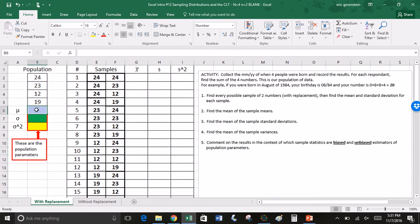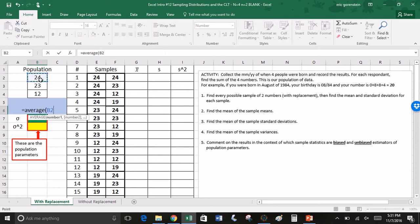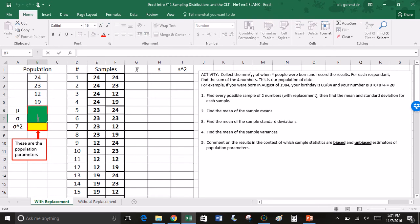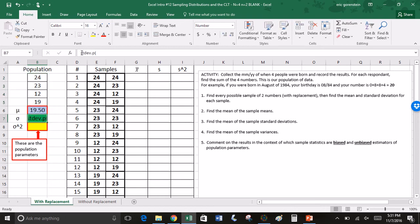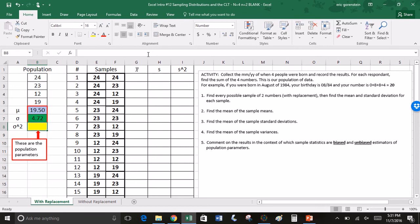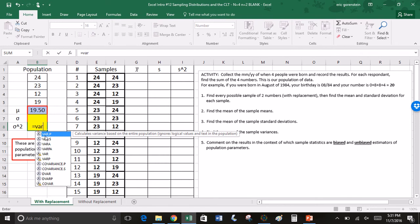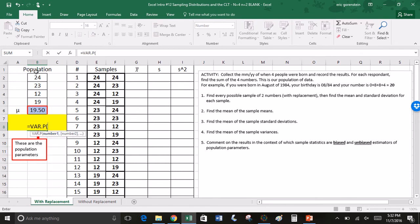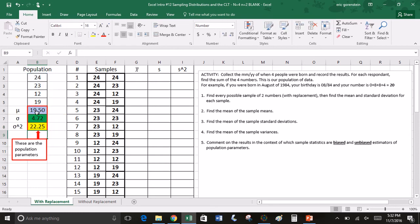Let's get the population parameters for the mean — AVERAGE of B2 through B5. For standard deviation, since this is a population, we use STDEV.P for population, that's B2 to B5. And the population variance uses VAR.P for variance of the population, using those same four values. So now I have my population parameters.